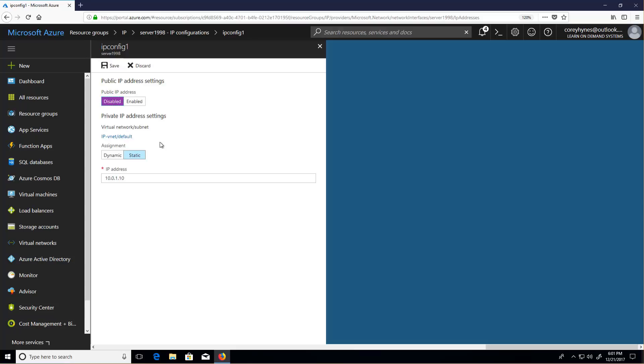If you had a multi-tier application, for example, maybe the web servers will have the public IPs, or the load balancer would have public IPs. But the internal web application data layers would not have public IPs.